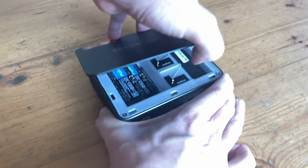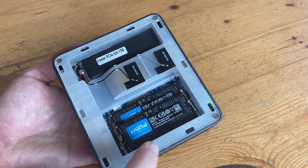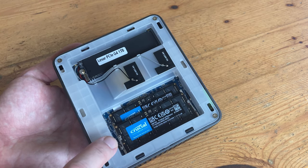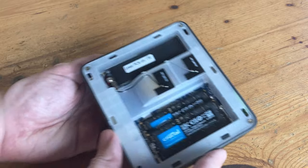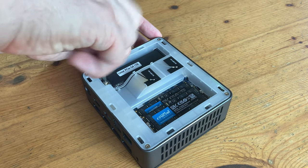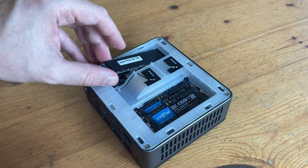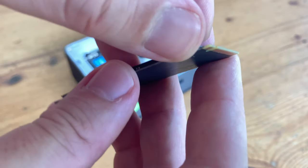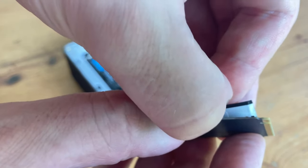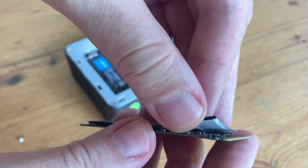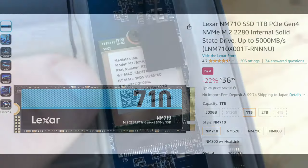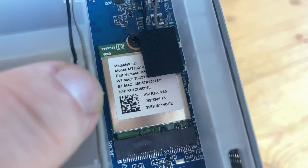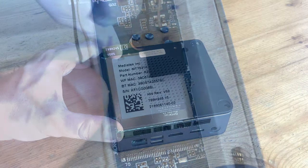You can pull up the top cover and we've got easy access to the memory and NVMe. We've got two sticks of Crucial 5600 DDR5 memory and a 1TB NVMe from Lexar. They attached a thin graphene heatsink and it's quite difficult to remove. But once off, we found that this was a Lexar NM7A1 PCIe 4 NVMe stick, the OEM version of the Lexar NM710. And the Wi-Fi 6 module is a MediaTek. This is the same one that's in the ROG Ally.